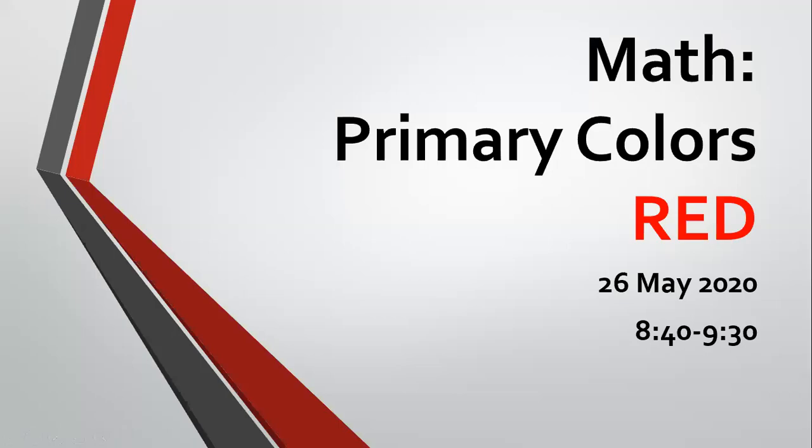Good morning, KTAC. How are you today? I'm fine, thank you. I hope you're all healthy and doing really good. Today is Tuesday, the 26th of May, 2020. Welcome to another math lesson. For today, we're going to talk about the color red.